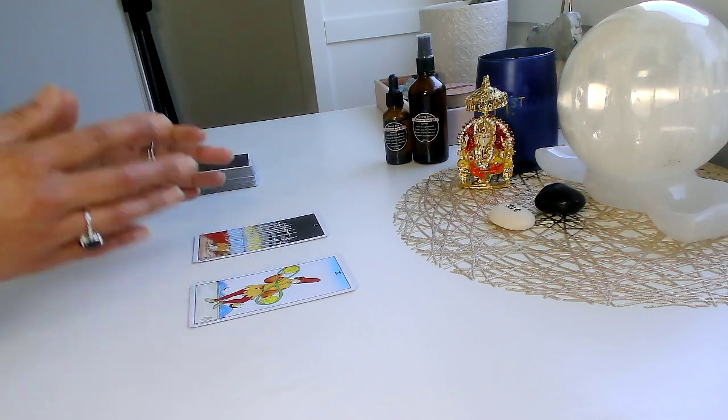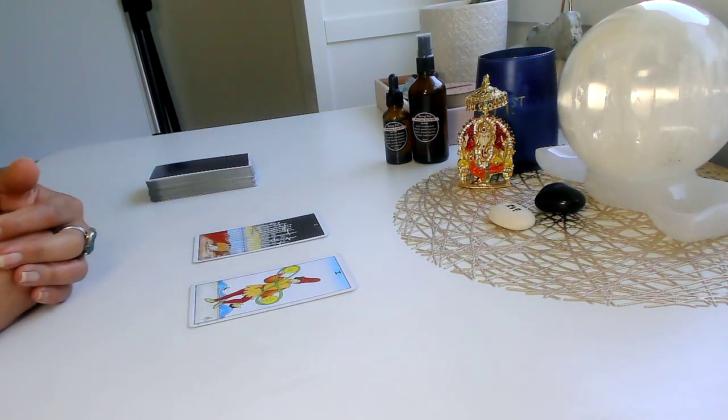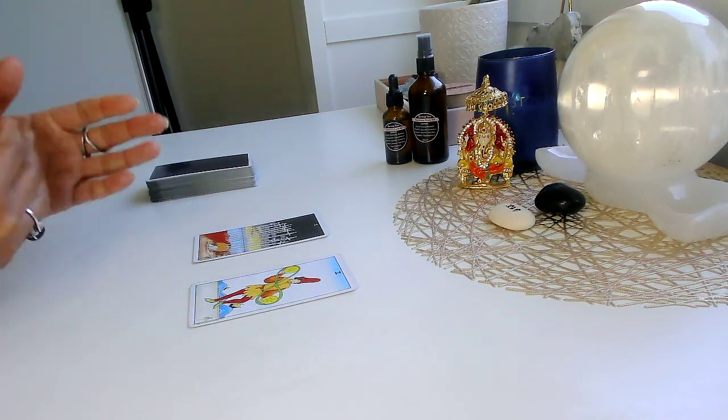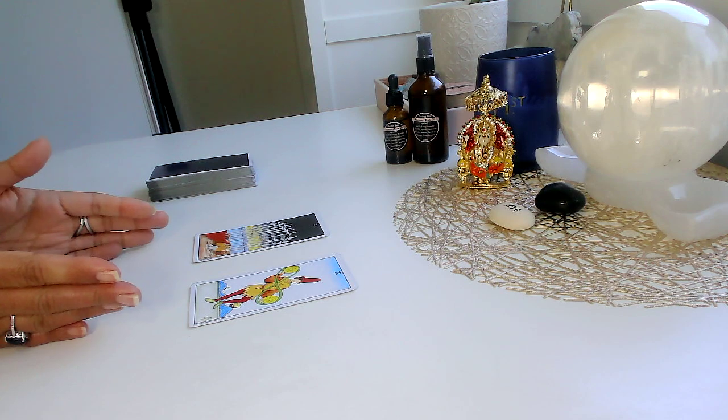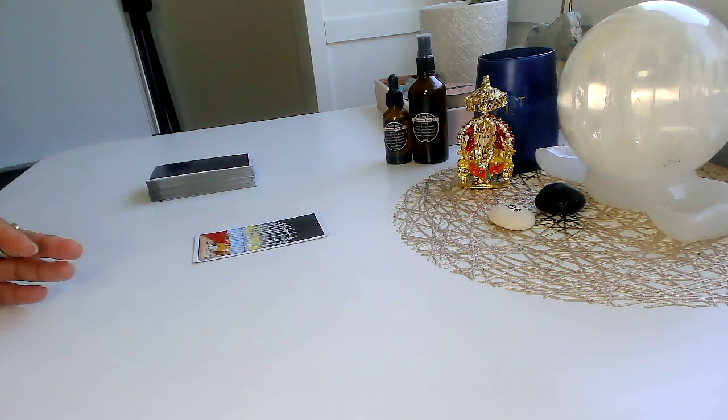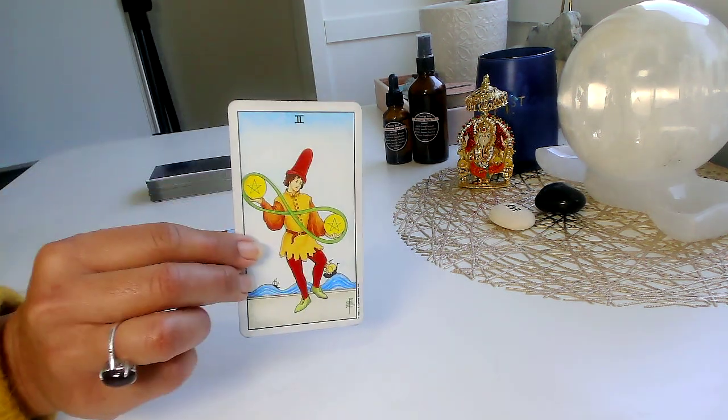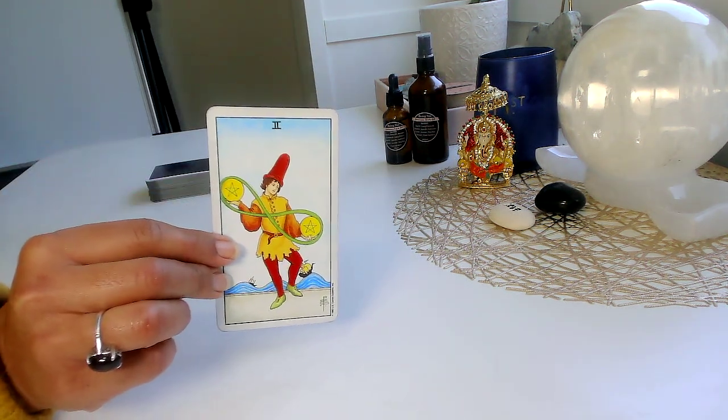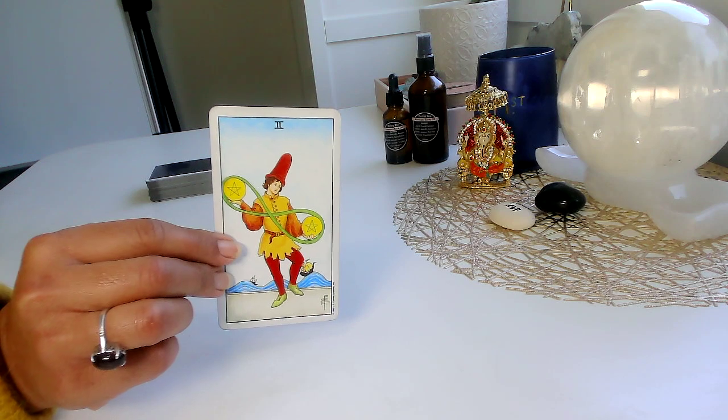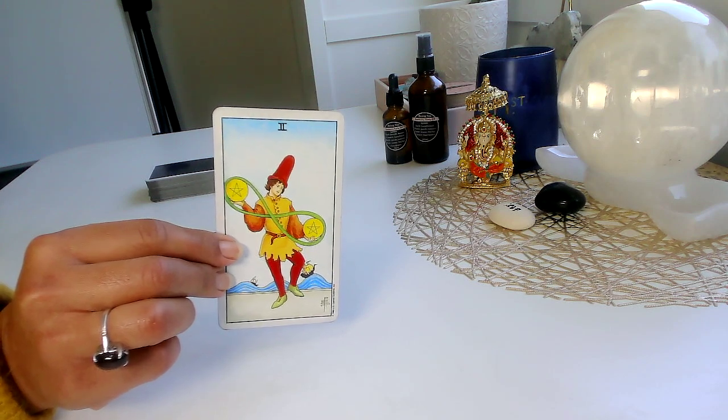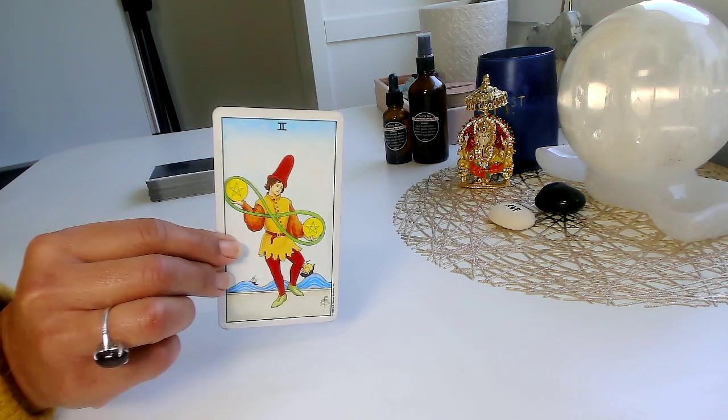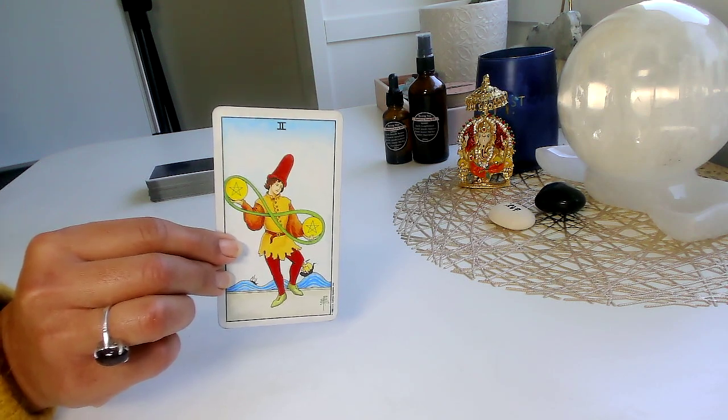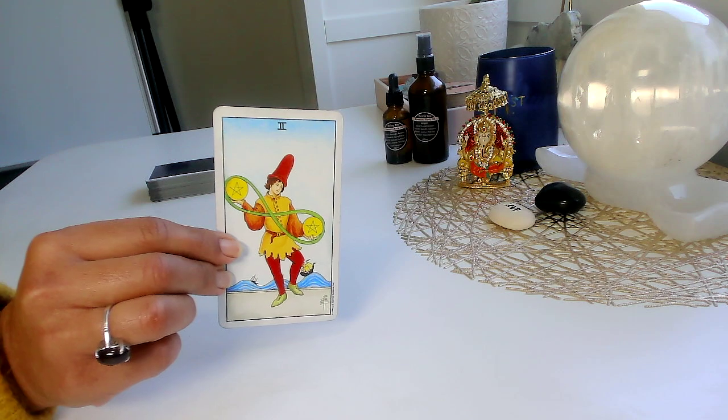So in this next 48 to 72 hours, I feel like there are some major endings coming. With these endings, though, what spirit is asking you to do is balance your energy. Make sure that you are having support for yourself. Make sure that you're making time for yourself.